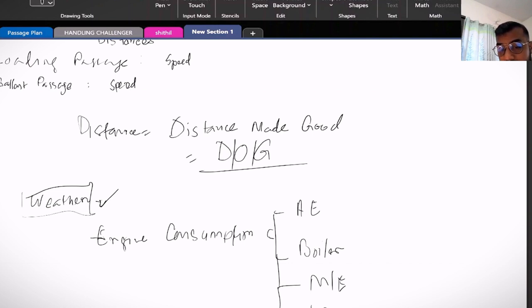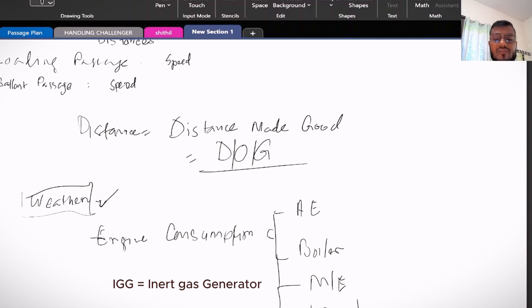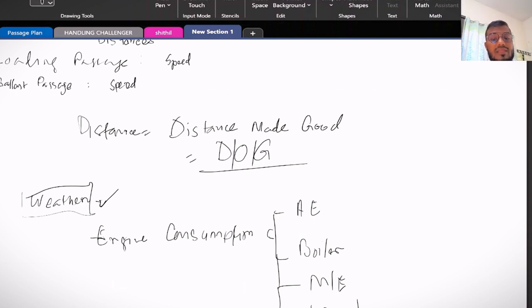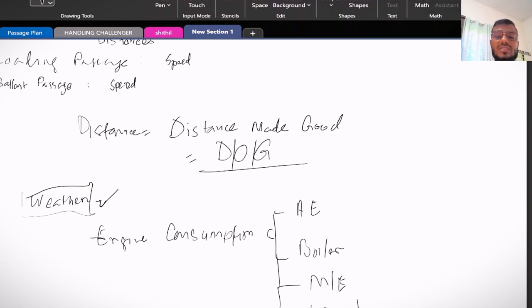For IGS consumption, that is for inert gas or nitrogen gas system, the last one is common in tanker vessels. So this consumption part will be updated by the engineers and you just need to cooperate with engineers as how your vessel is maintaining.